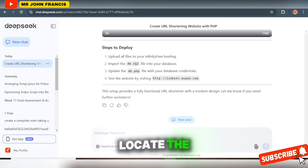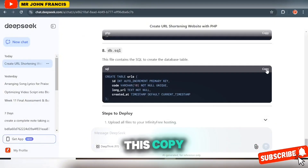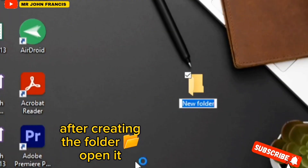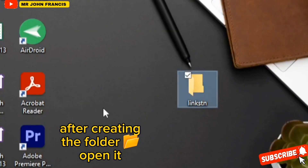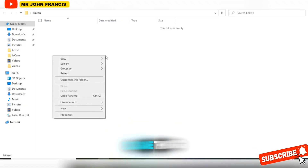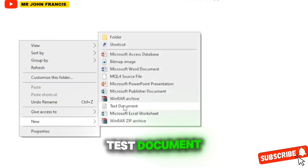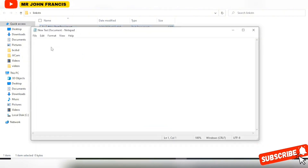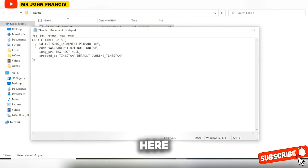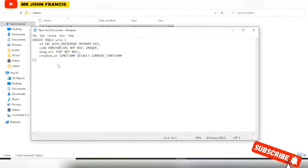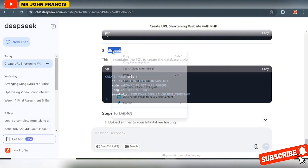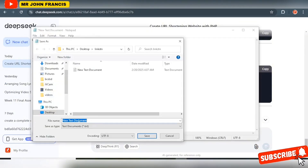The first thing you need to do is locate the db.sql section. Click the copy button, then right-click and select New. Right-click on the folder and add a name. Open it, right-click again, click New, and select Text Document. Open it and paste in the db file content. Then click File, then Save As.